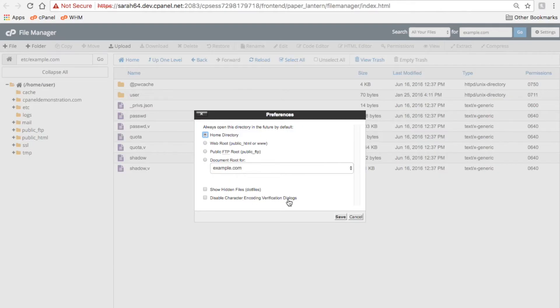Make your changes and then click Save. Or, if you don't want to make any changes, click Cancel.